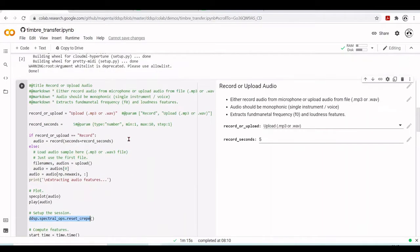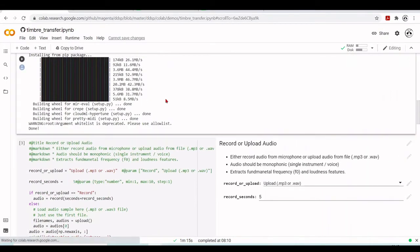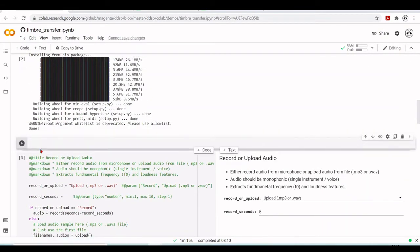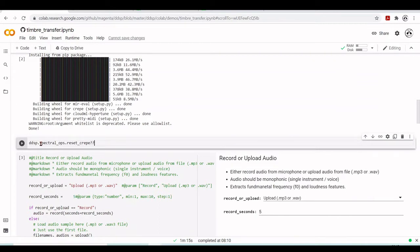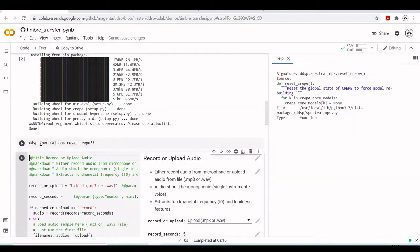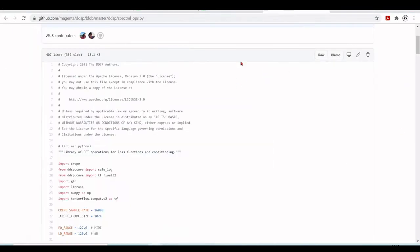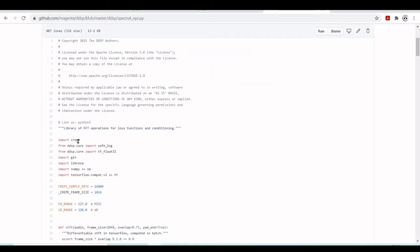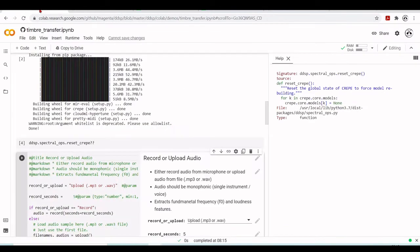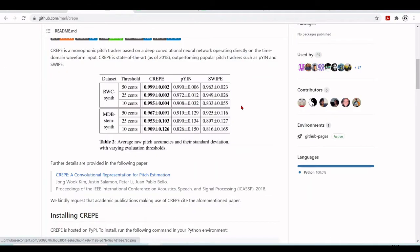Let's take a look about this function. And this is a function to reset the global state of the CREPE to force module rebuilding. So at this point, we are here at the spectral operations. And if we go to the GitHub on the spectral operations, we see here import CREPE. So what is CREPE?